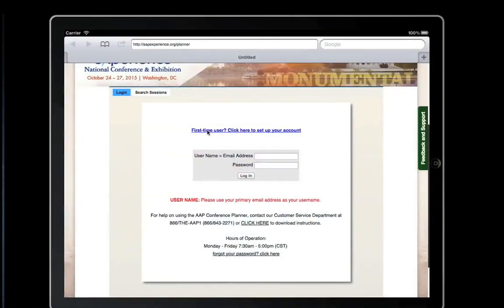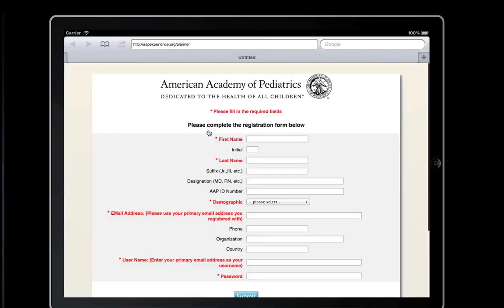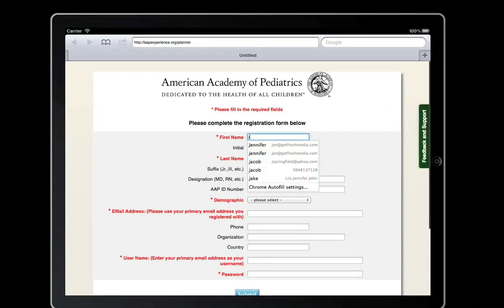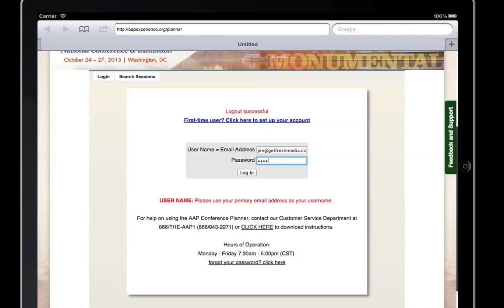If this is your first time using the AAP Conference Planner, you will need to set up your account with a username and password. Once you are logged in, you can build your own itinerary.